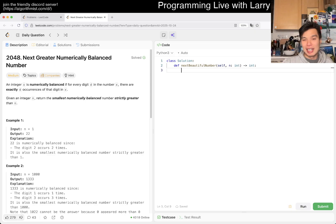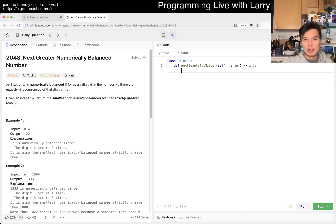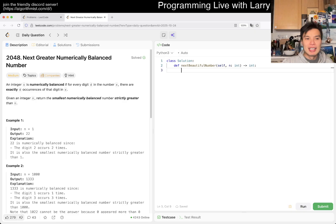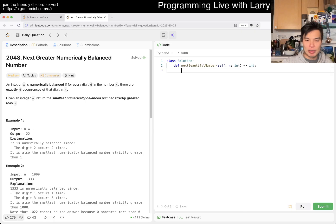Today's problem is LeetCode 2048: Next Greater Numerically Balanced Number. An integer x is numerically balanced if for every digit d in x, there are exactly d occurrences of that digit in x. Given integer n, return the smallest numerically balanced number strictly greater than n.